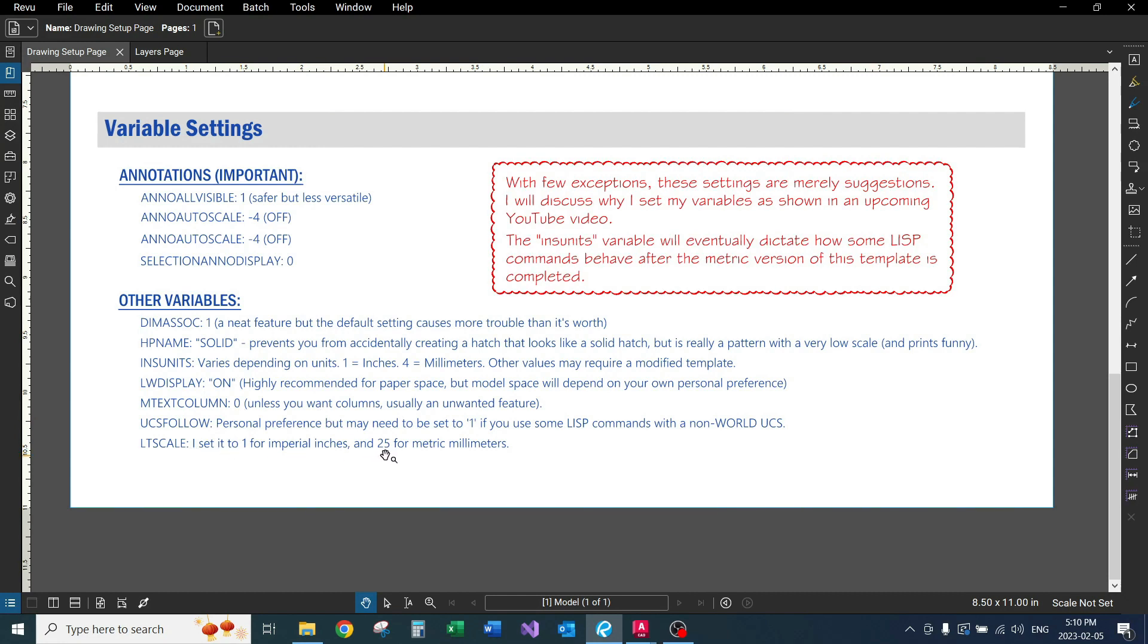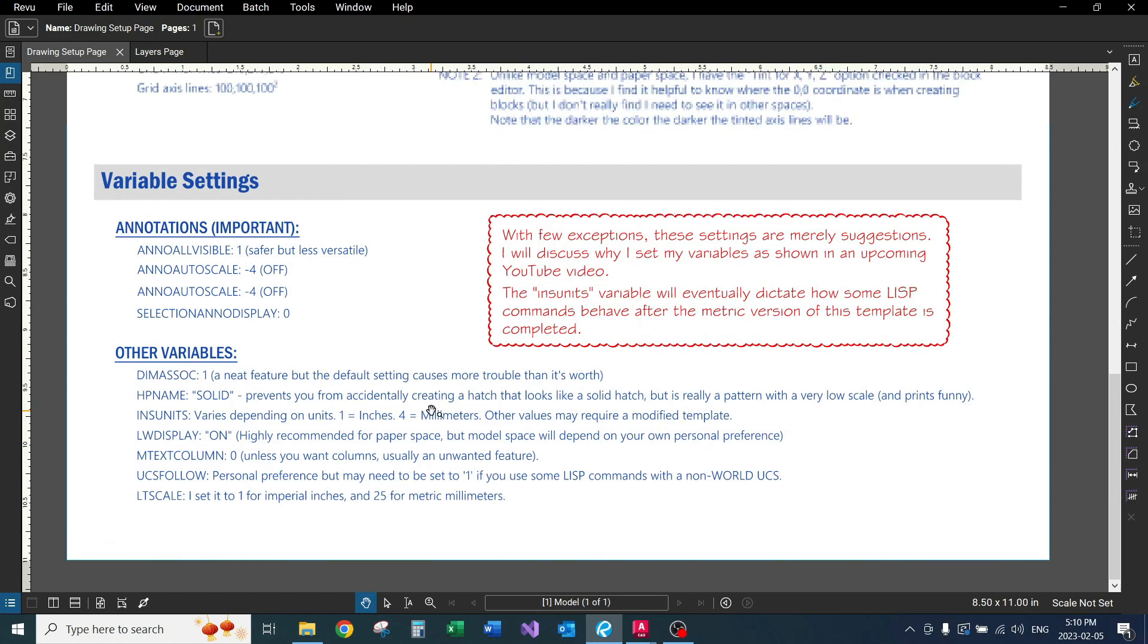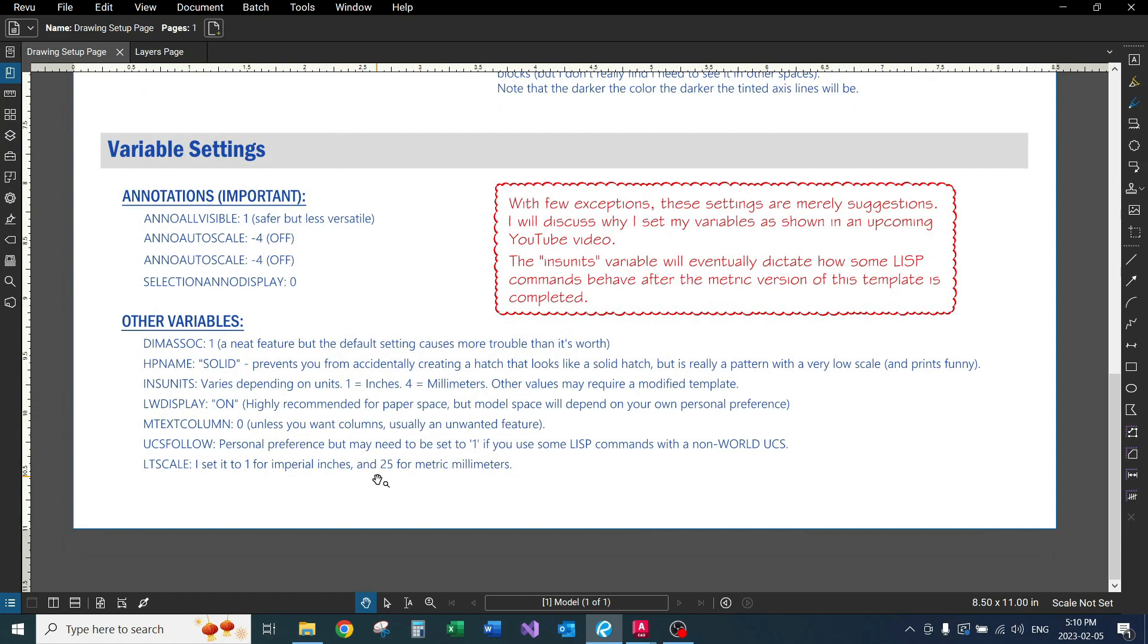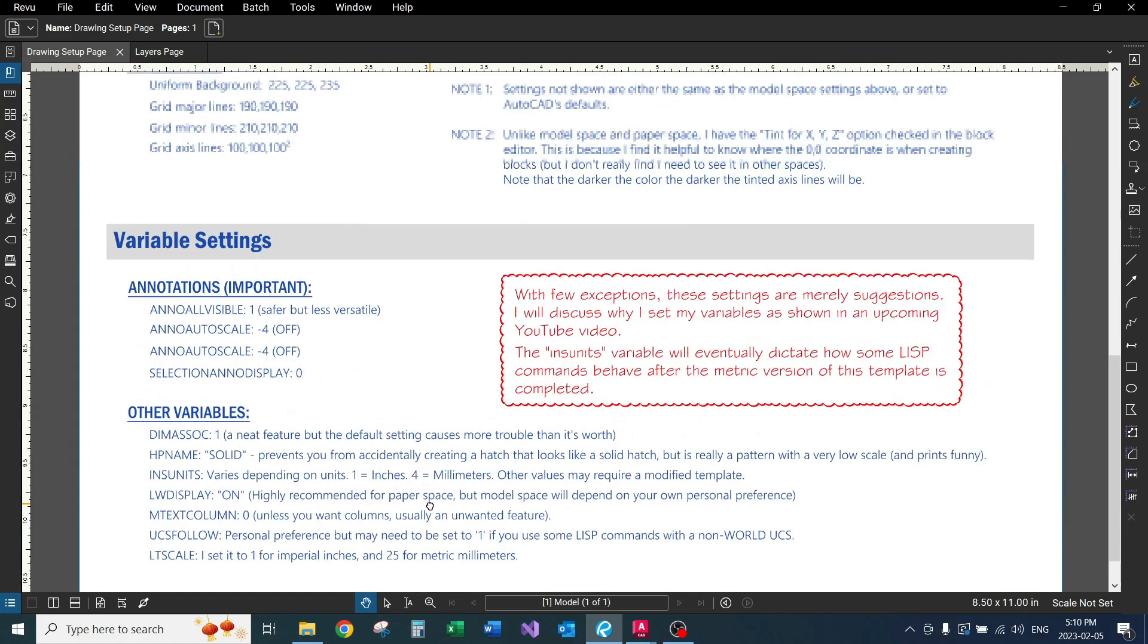That's kind of a—I don't want to say it's a lazy person solution—it's just I always have trouble finding the line styles file for metric. So I just use basically the imperial line type file, and I just apply the metric settings to it.